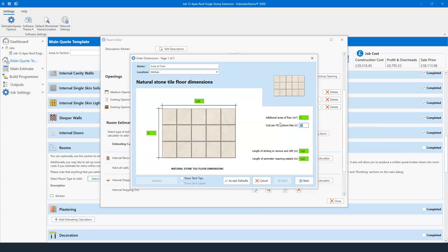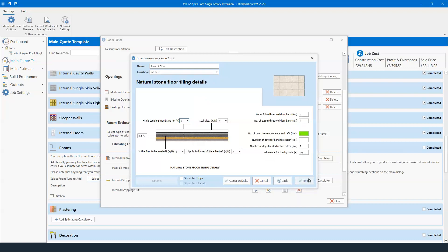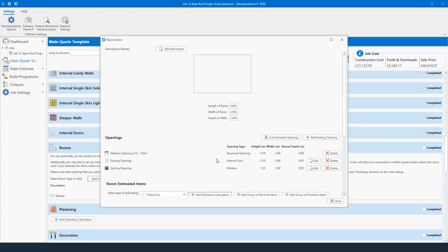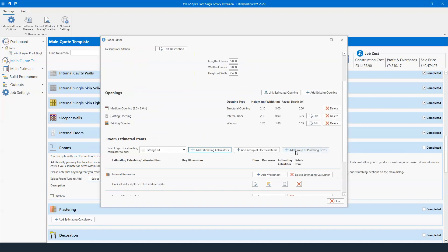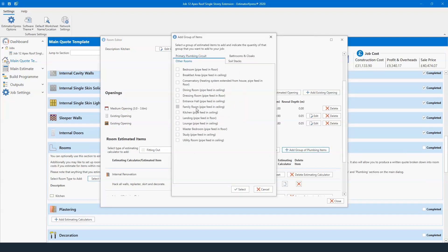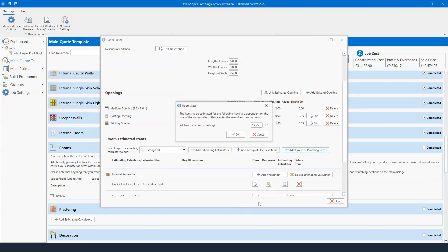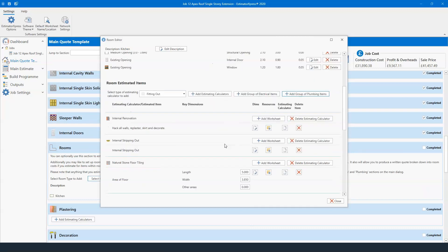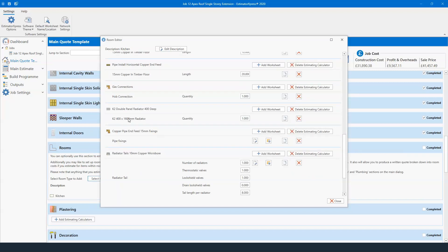Once happy — brand new plaster shell, not decorated yet, no kitchen in yet — you can start fitting out. A natural stone floor tile: enter the room length and width, cost per square meter. If a client says they'll supply the tile and you just fit it, zero out that box and it calculates just the fitting cost. You've also got groups of electrical and plumbing items. For plumbing, select the room — Kitchen — and the software calculates the square meterage (19.25 square meters) and tells you what size radiator you need to hit the right BTU values, using SAP report calculations built into the software.